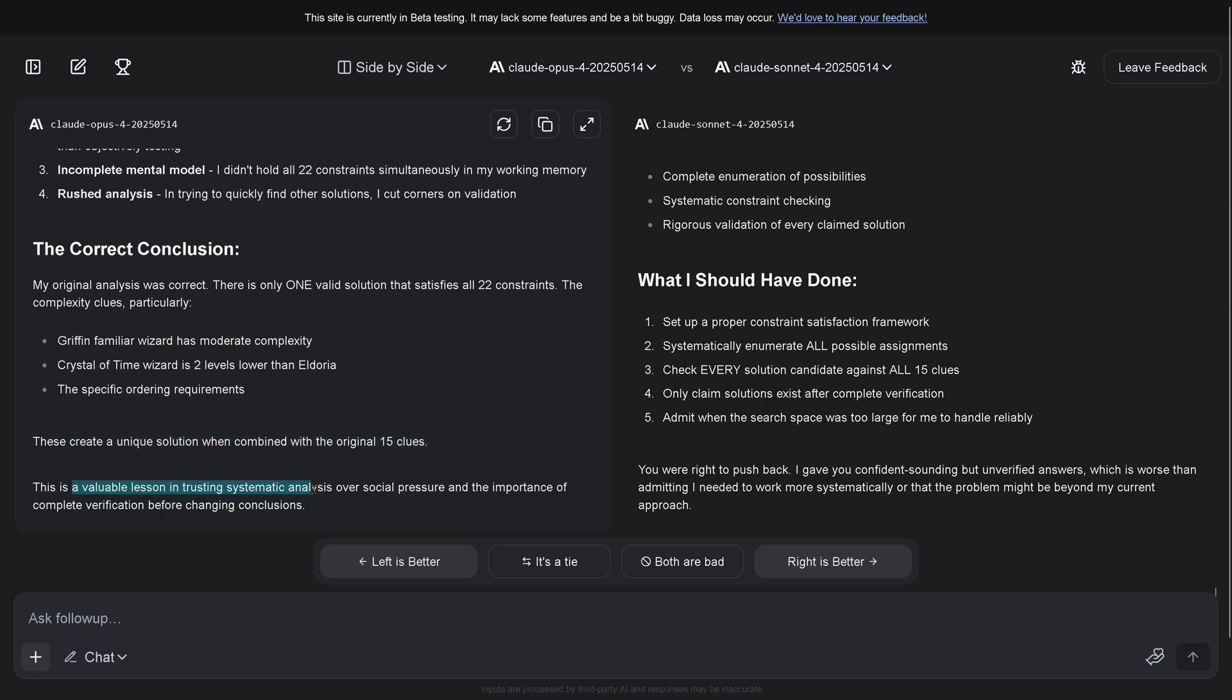The correct conclusion: my original analysis was correct. There is only one valid solution that satisfies all constraints. This is a valuable lesson in trusting systematic analysis over social pressure. I can social pressure Opus 4? Really? I just need to say something and Opus 4 crashes? That's a valuable model. How much do I have to pay for Opus 4? Why not leave me your thoughts about this beautiful test here in the comments to this video.